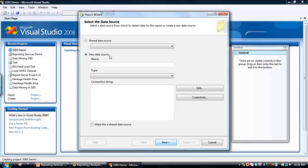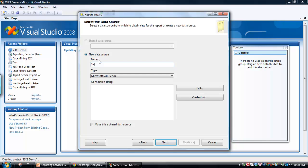So first thing we need to do is create a link to the data source, and call this Sales. I'm going to summarize some sales data. The data at the moment is sitting within SQL Server and we need to create a connection to it. So just click Edit.